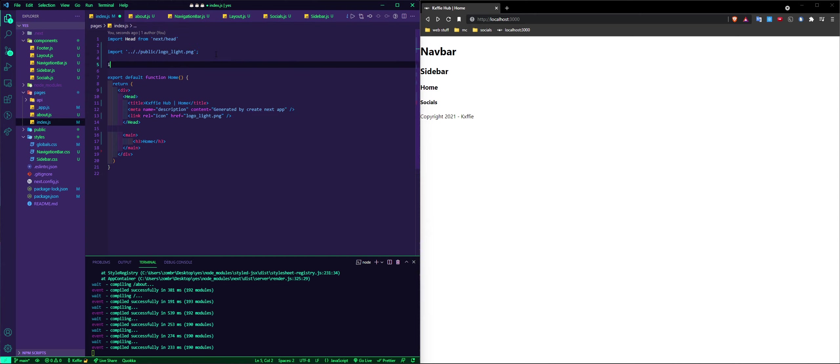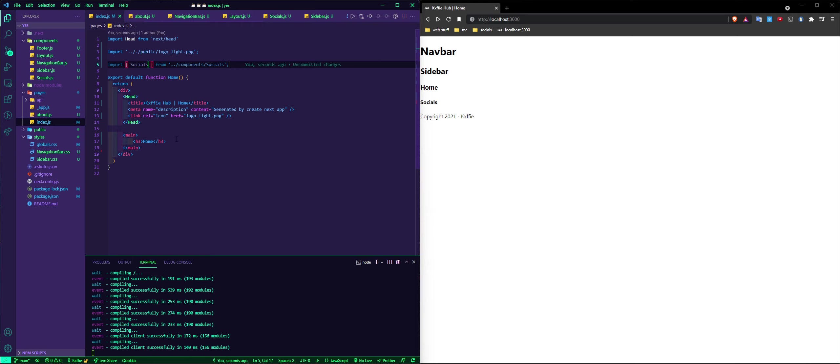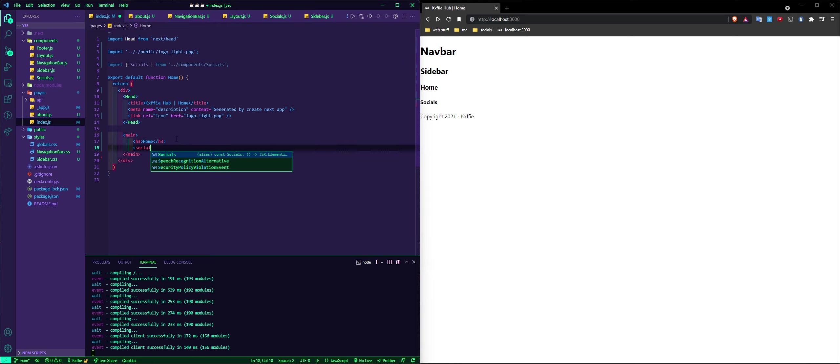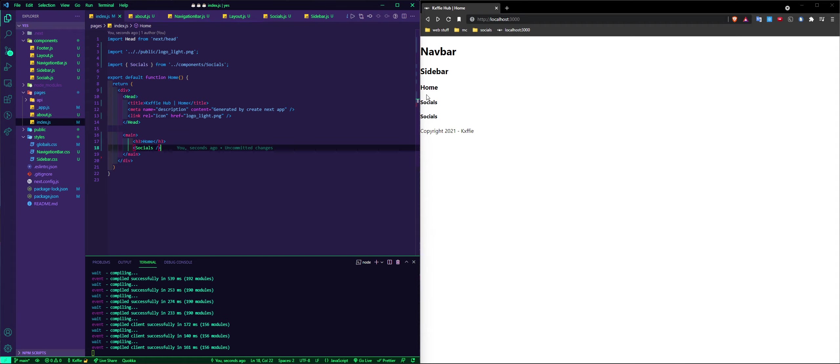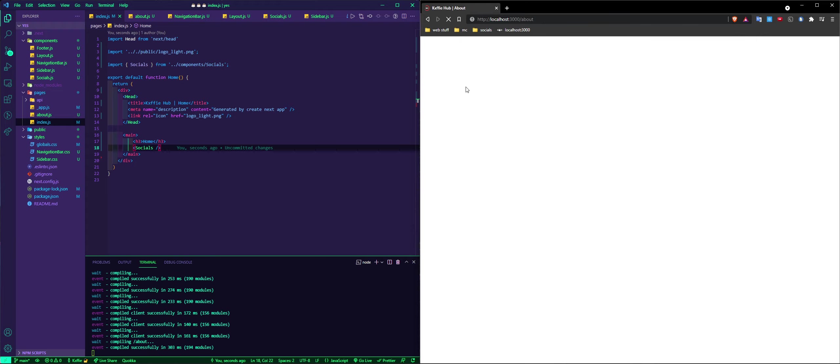And we can do import socials, and then after home we put the socials. And there we go, now it's below. Now you want to know how it's different. If we go to the about page